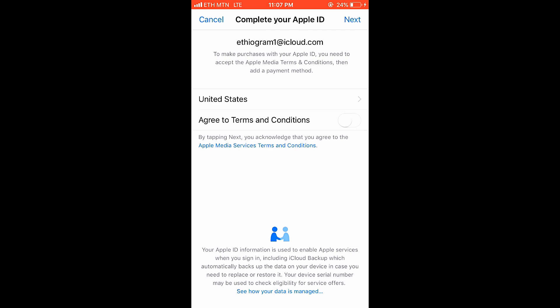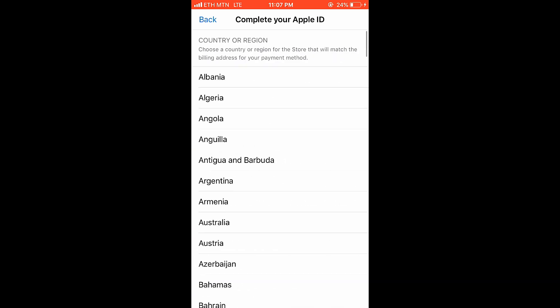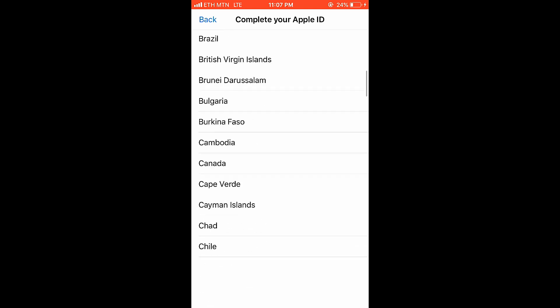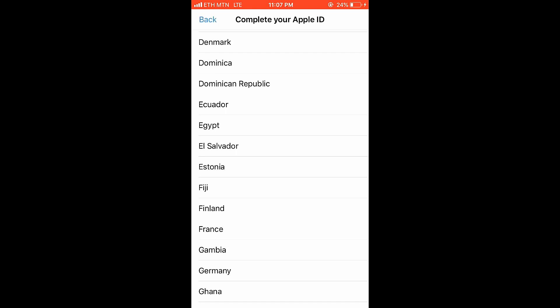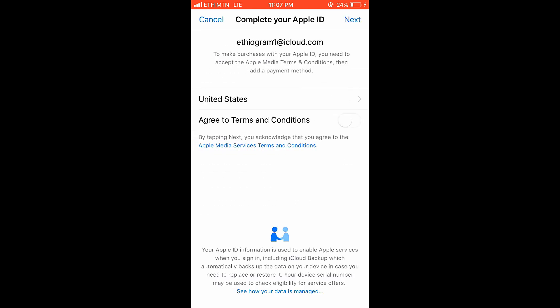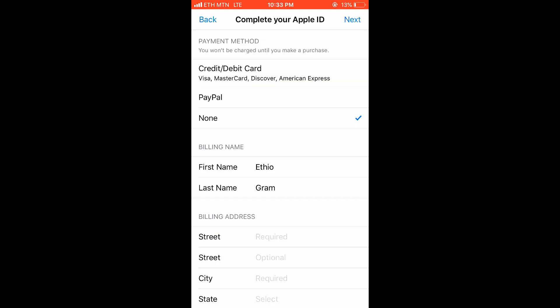The terms and conditions of the United States. The option for the United States. In this case, the United States is the same as Ethiopia. The terms and conditions of the United States — tap the next button. In this case, the payment method.